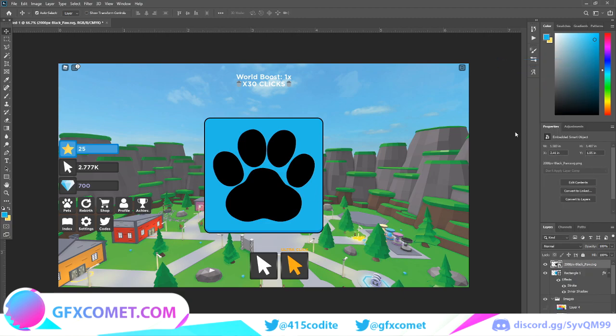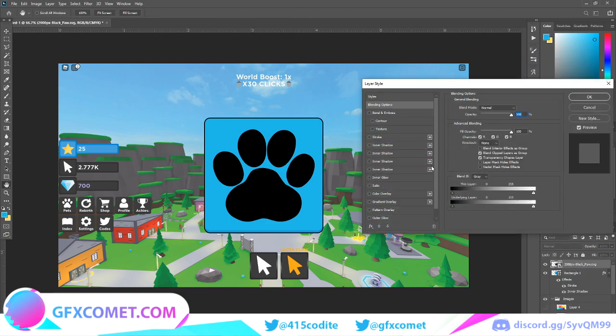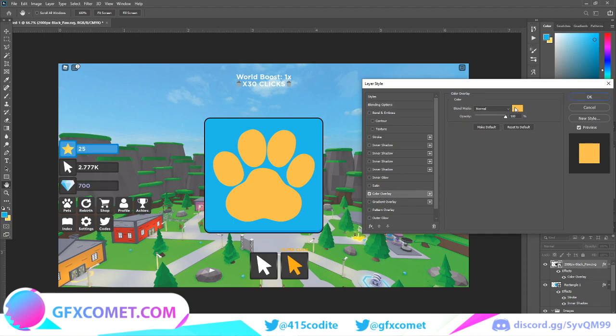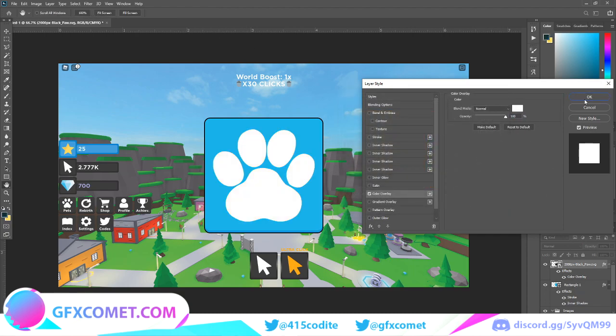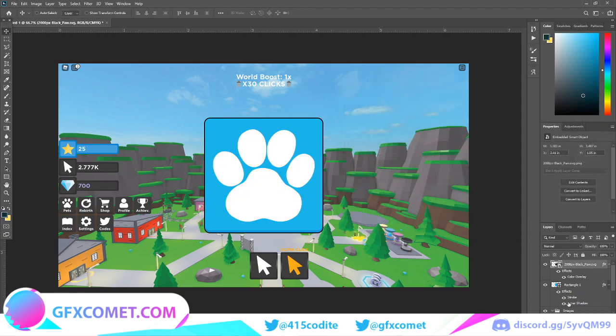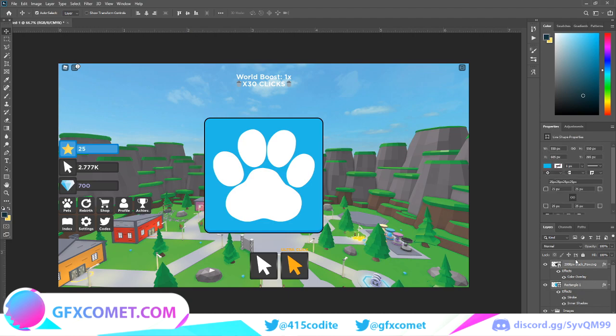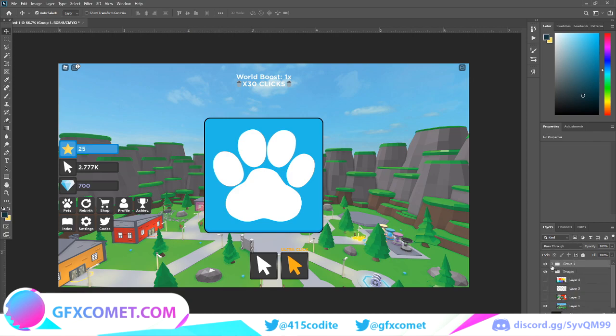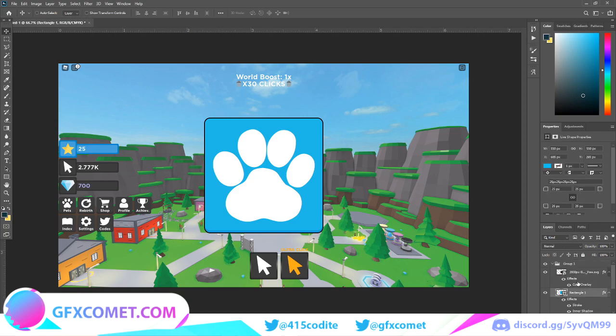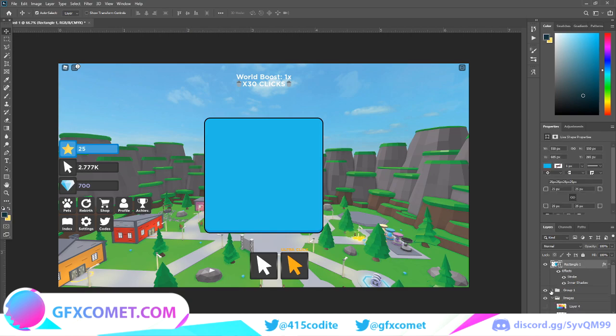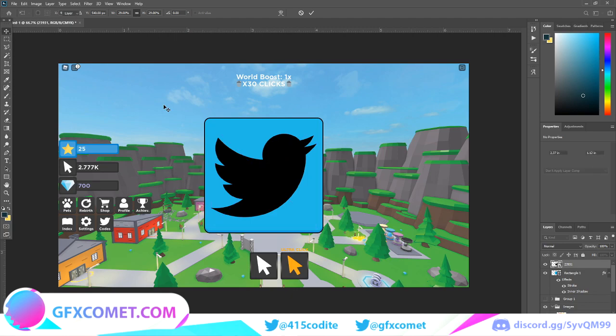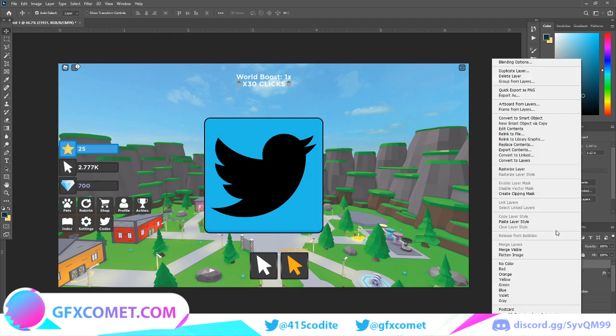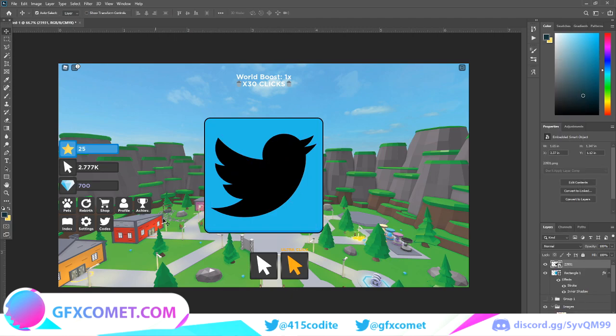Then we're going to blending options, color overlay, change it to white. Then we're going to select both of these. If you hold Ctrl and then click, you can select both and then Ctrl G to make it into a group. Then you want to copy and paste another one, Ctrl C, Ctrl V.